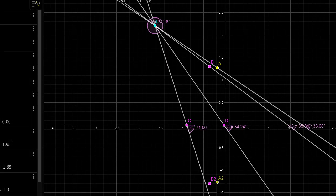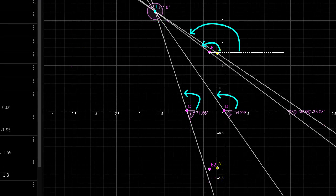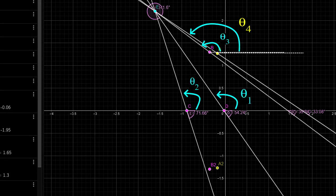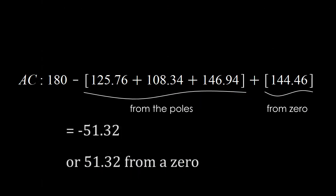This picture shows everything clearly. I plotted the root locus along with the dominant pole using graphing software. I then solved for angles one, two, three, and four — where angle four corresponds to the zero. All angles are measured from the positive x-axis upward. From that, you compute 180 minus all pole angles minus the zero angle. You can obtain these angles by simple trigonometry using sine, cosine, and tangent.